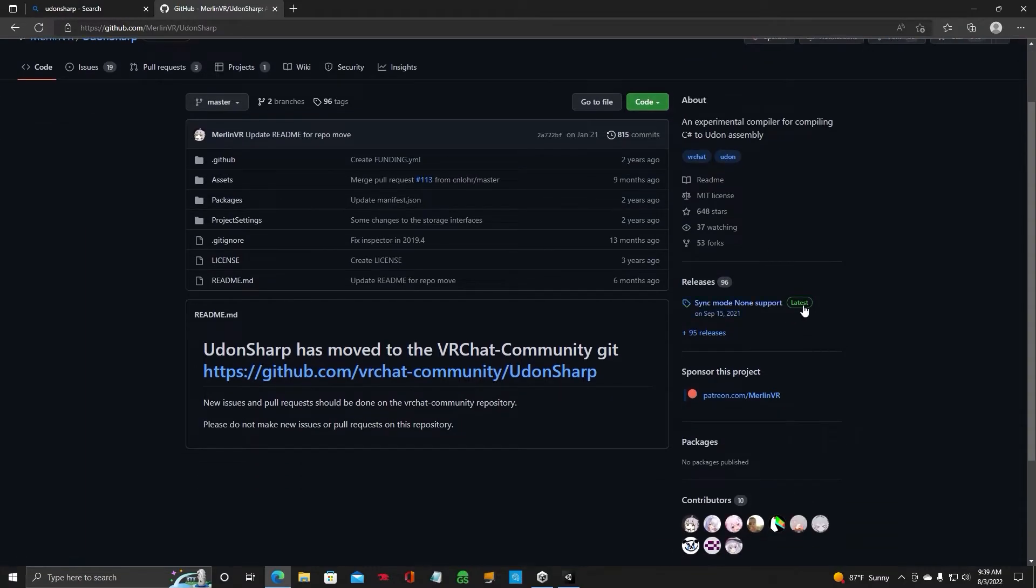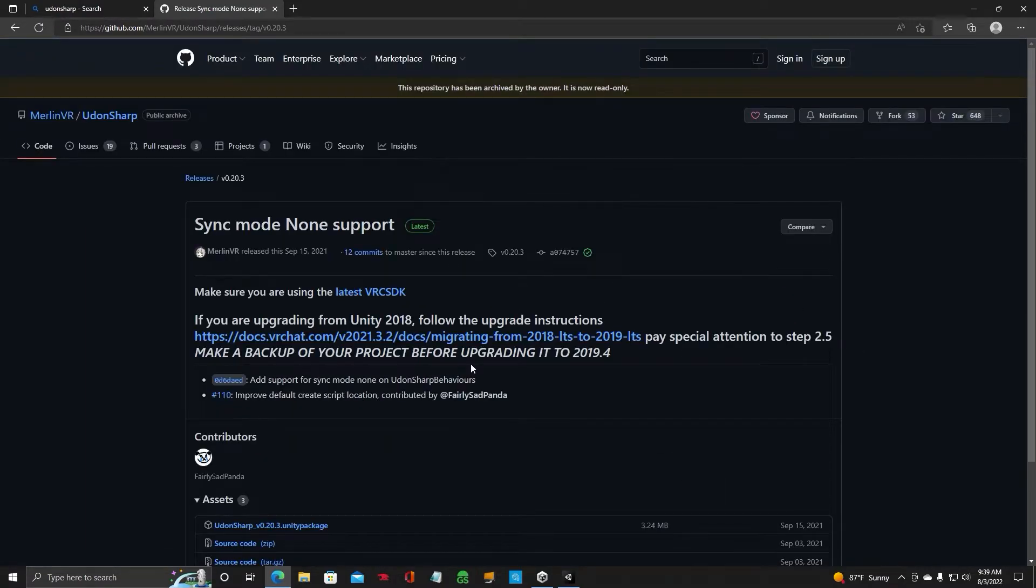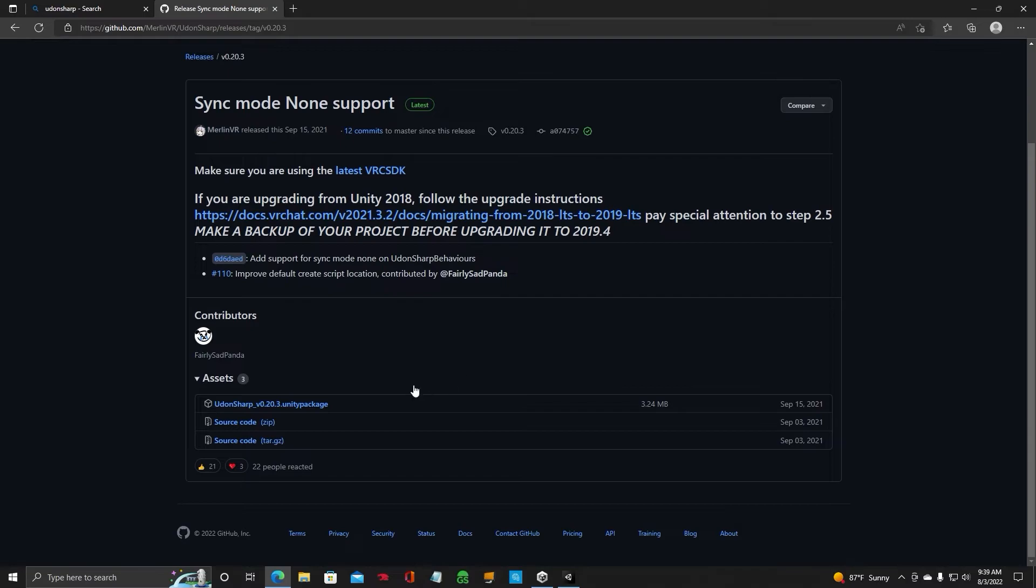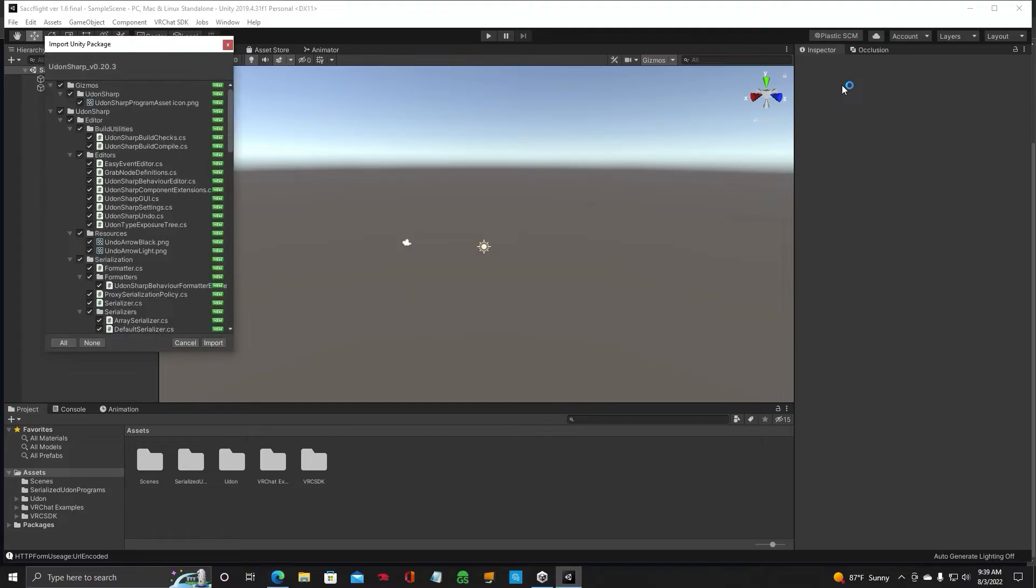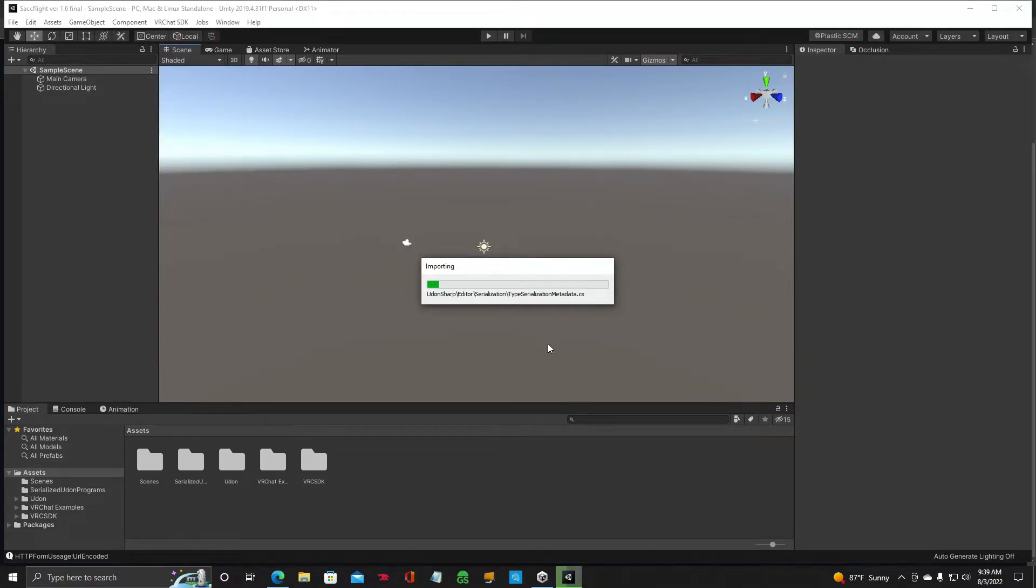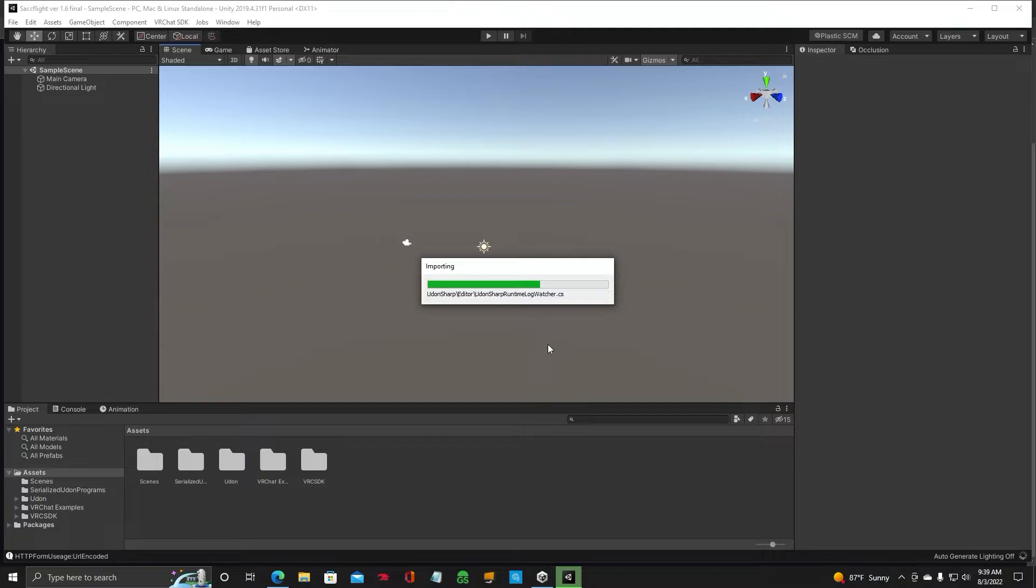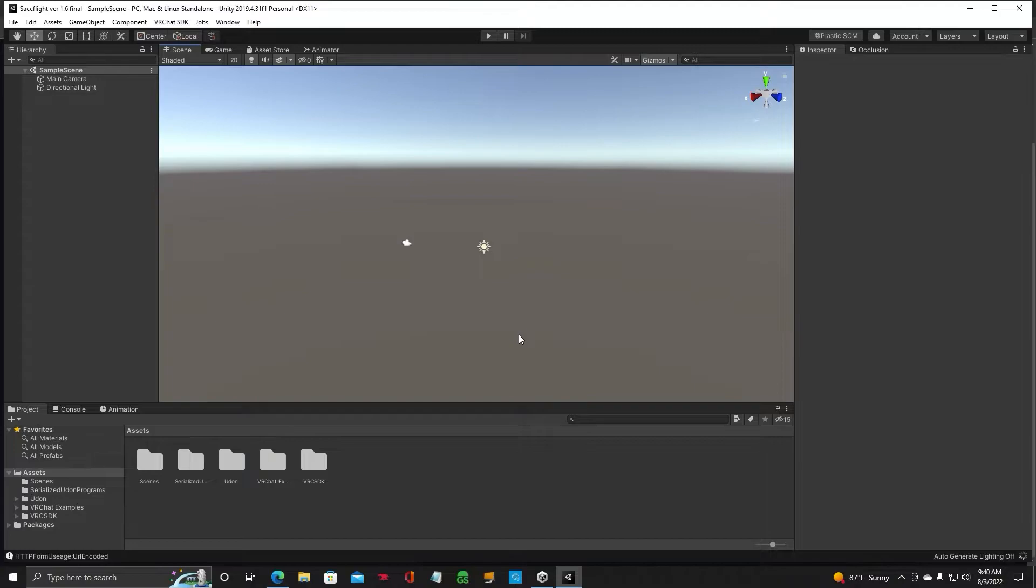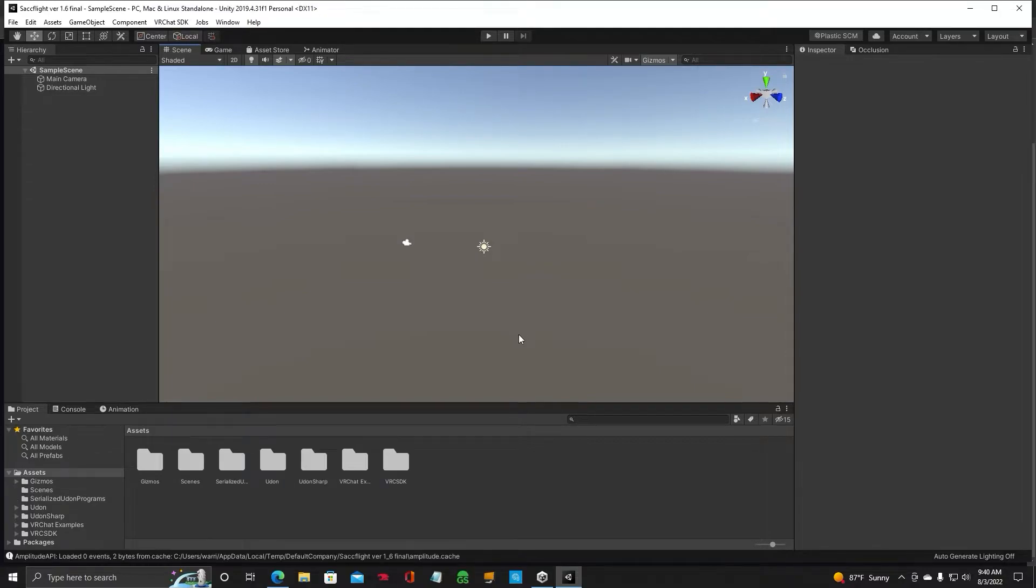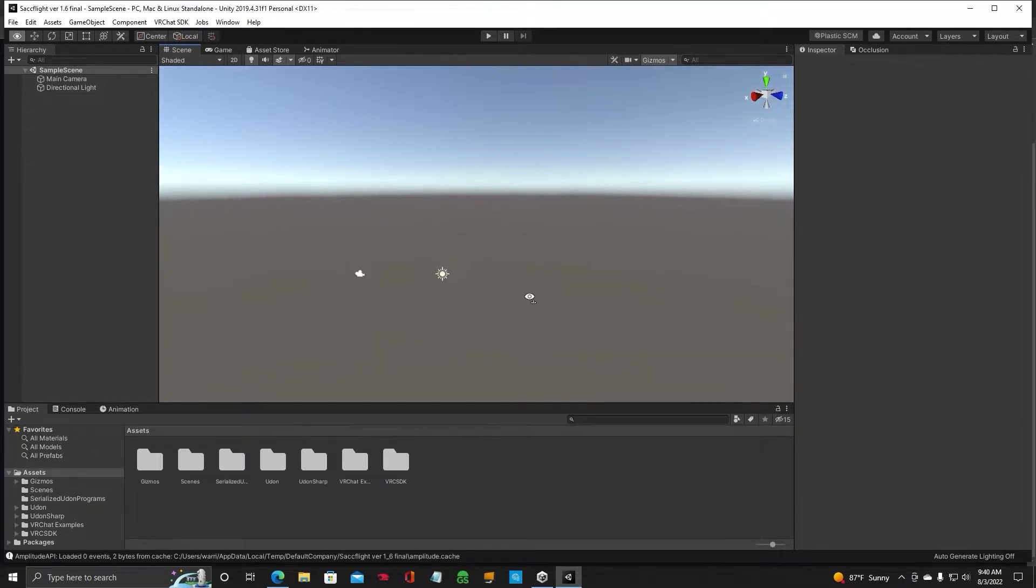GitHub by Merlin. Go down to Latest. Scroll down to the Unity Package. Click Open. And import. It's going to import UdonSharp into your Unity project. We're getting it ready for the SACFlight system. So, we've got to put UdonSharp in here. All right, great.